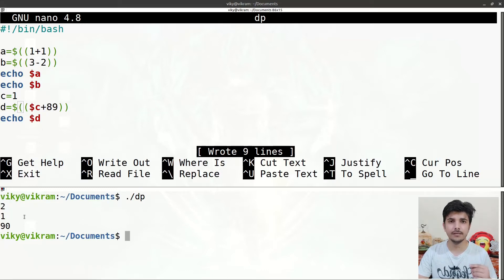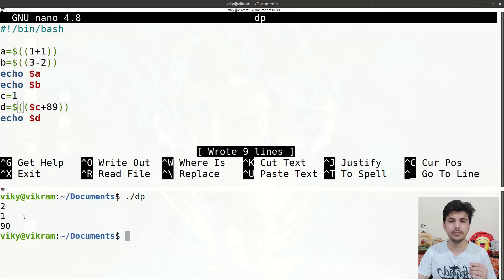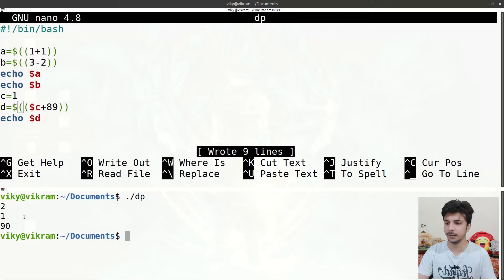Inside double parenthesis we can use a variety of operators and it also supports C-type operators — those also used in C programming language like post-increment, pre-increment, right shift, left shift and so on. If you don't know about the operators used in C programming language, I have a dedicated playlist for that which you can check out to understand different types of operators in detail.